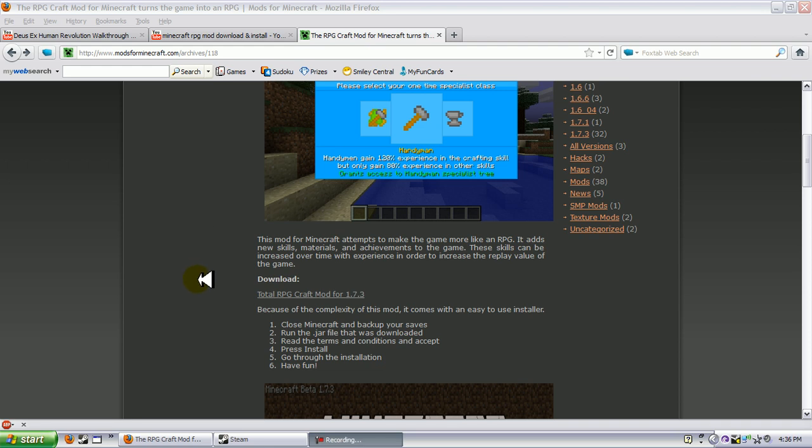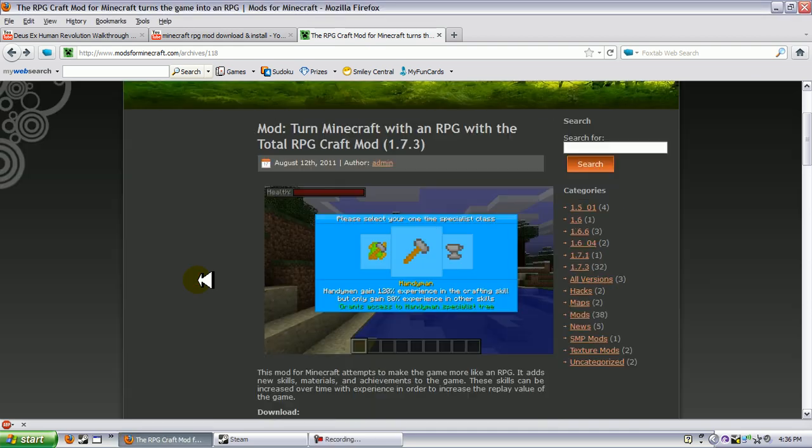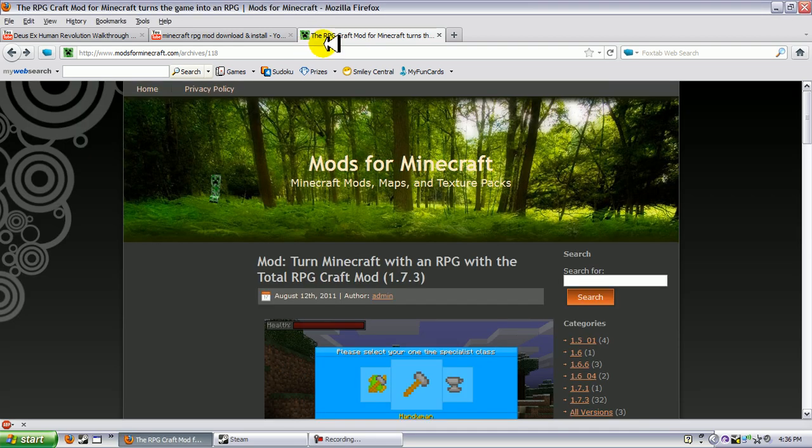Hello guys, what's up? EverybodyThe6, Minecraft Tutorial 9 here, back for another tutorial which is going to be the RPG mod, which makes everything very different.